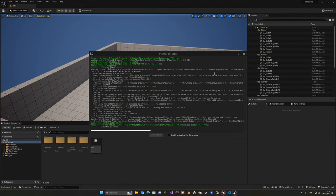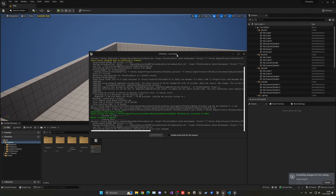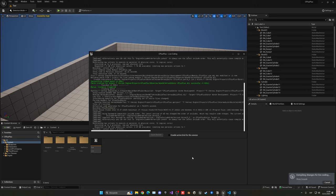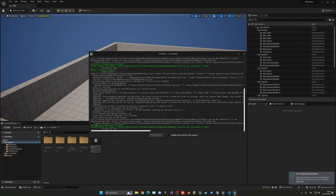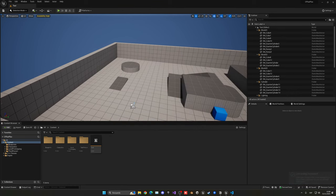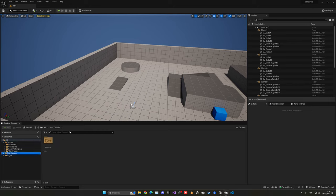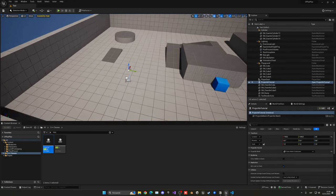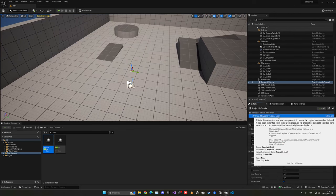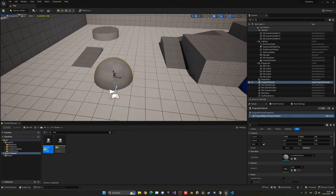Now we can test this. Go back to Unreal Engine and click the compile icon — this uses Live Coding to compile our C++ code. Once compiled, go into the C++ Classes folder, find our ProjectileTutorial, drag it into the level, and you can see it is an Actor with a Static Mesh Component. You can apply whatever static mesh you want, for example a sphere.